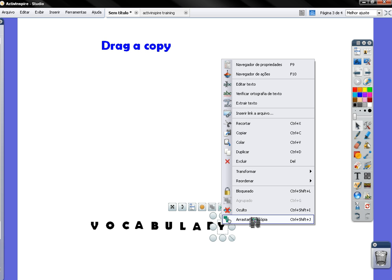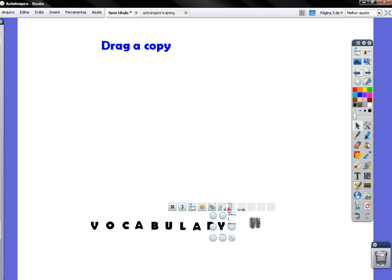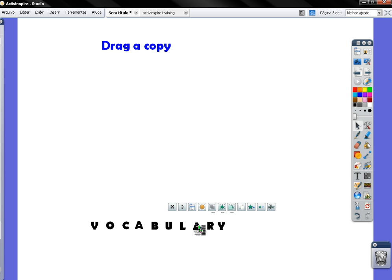As my Active Inspire is in Portuguese you have Arrastar Uma Cópia. So in English it's going to be Drag a Copy. Click and then do the same thing for each of the letters here.